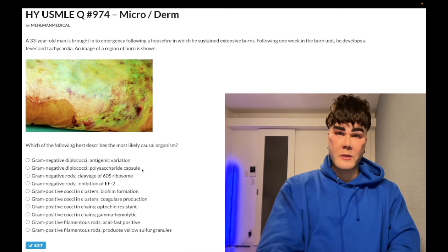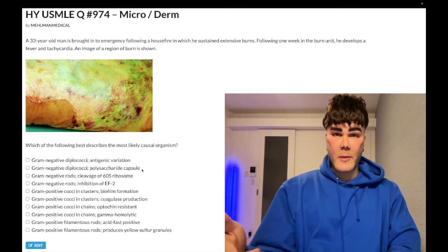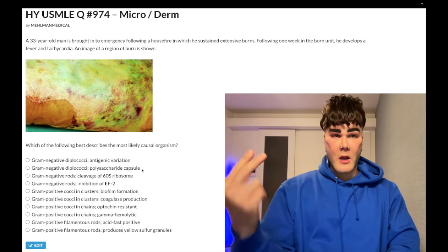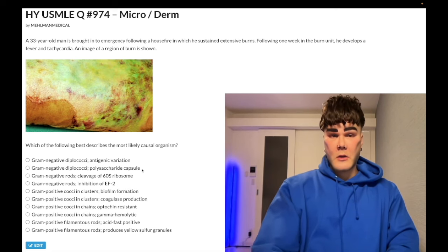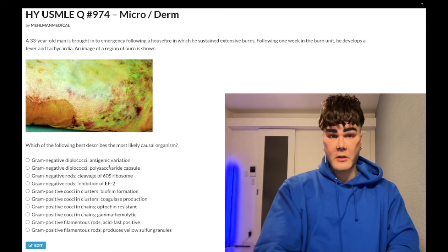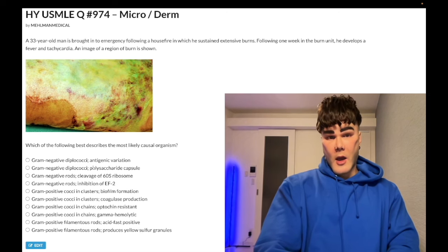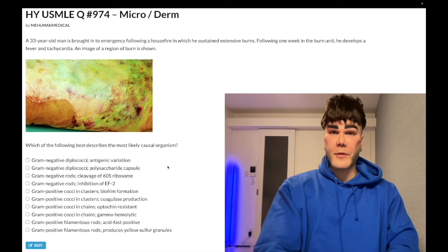Splenectomy patients need vaccines against Strep pneumo, Neisseria meningitidis, and Haemophilus influenzae type B — the encapsulated organisms. Gonorrhea can cause STD and gonococcal arthritis; Neisseria meningitidis causes meningitis. Choice B is wrong.